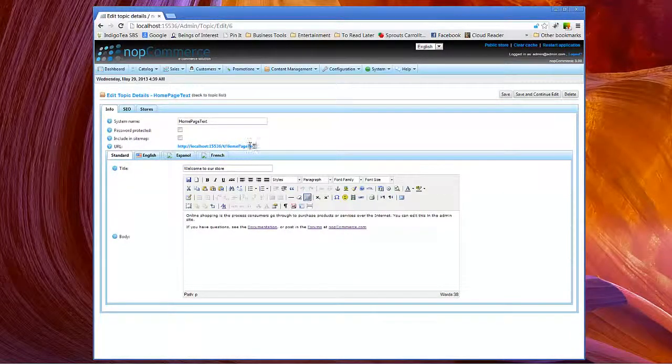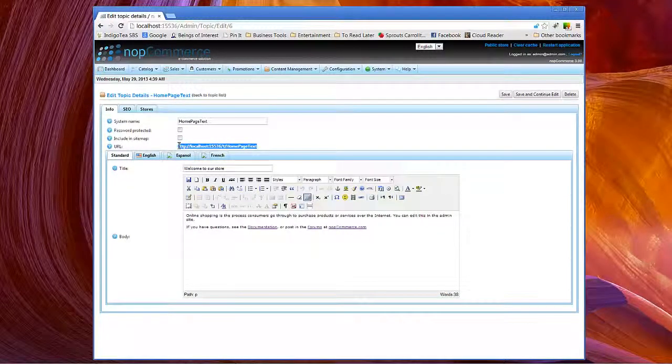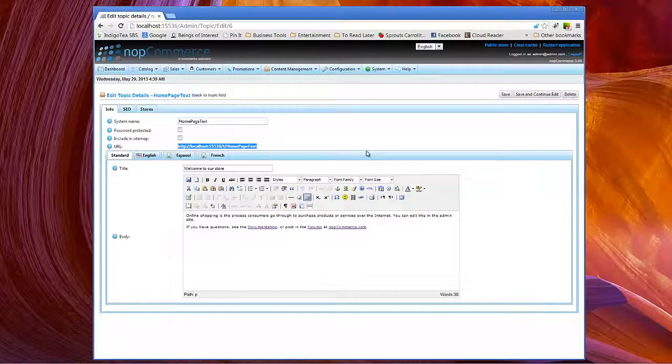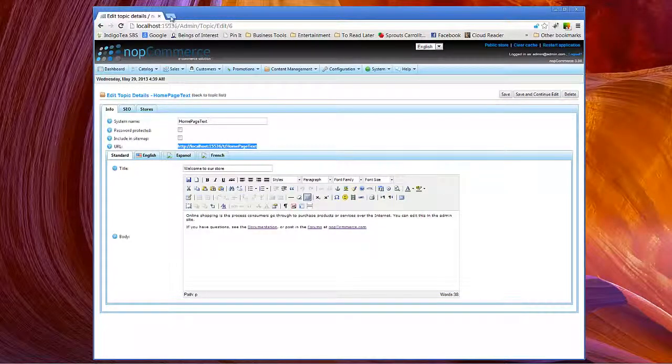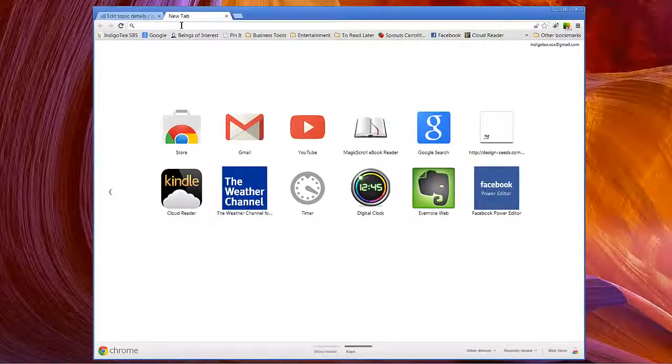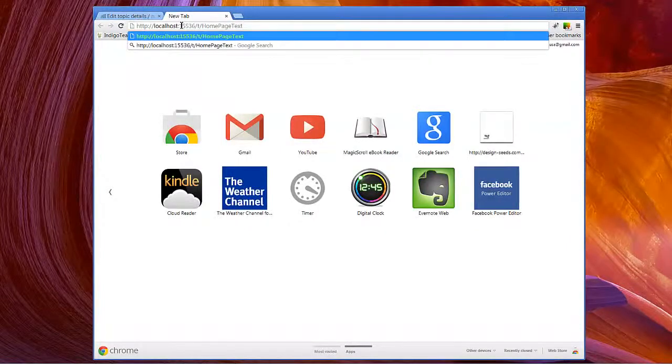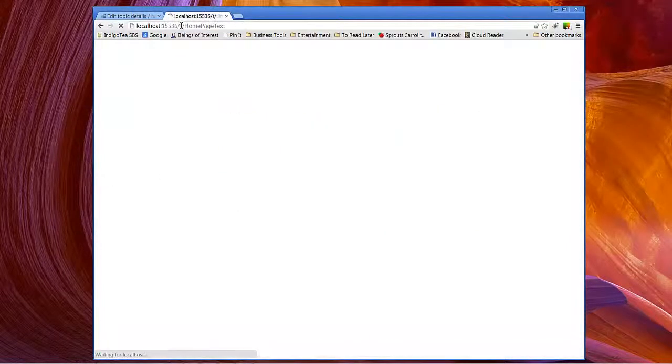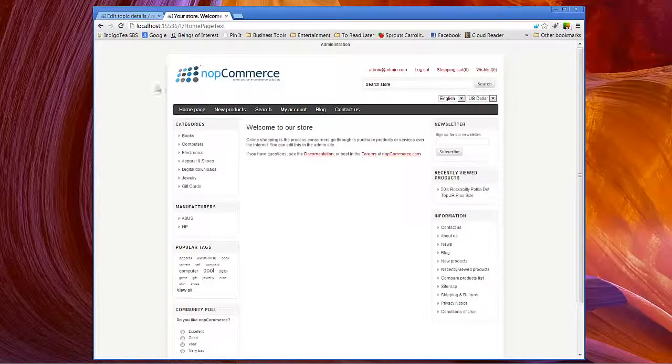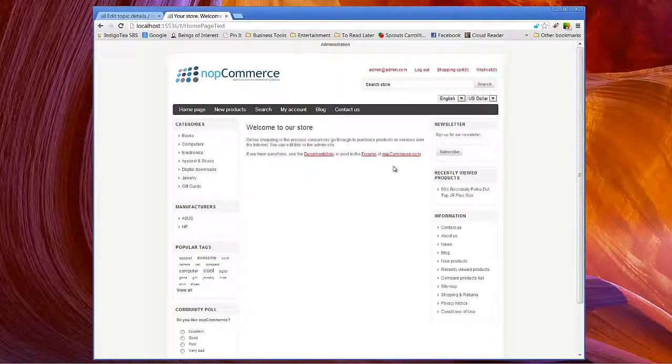Now you notice if we wanted to go ahead and access that directly, we would copy this URL. Let's just go ahead and open a new tab. You'll see that it's still using the master pages, but there's your content right here.